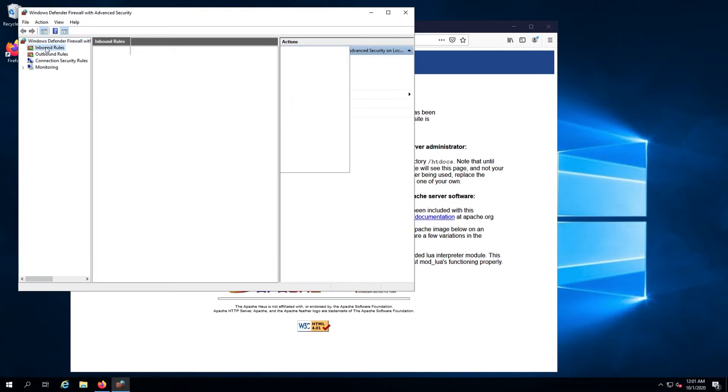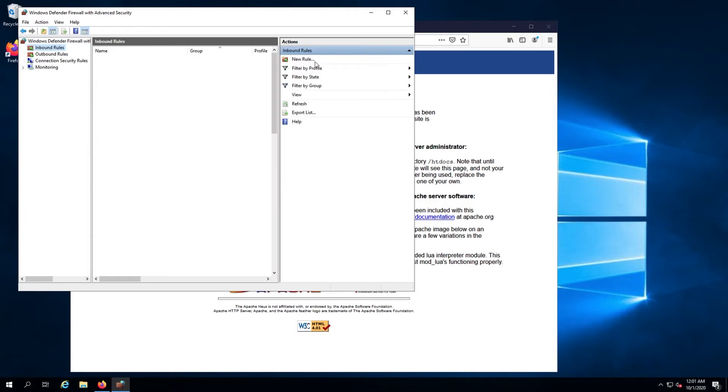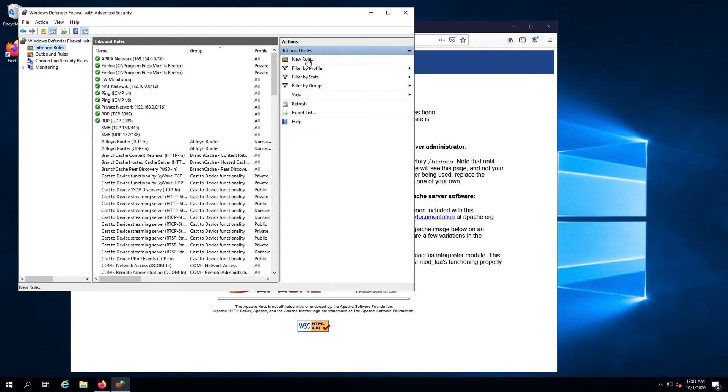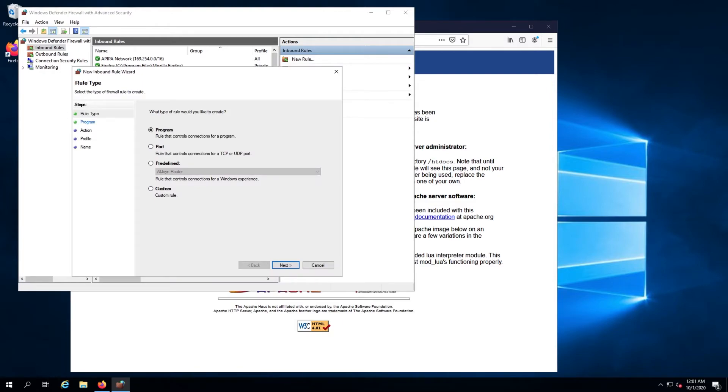Click on inbound rules in the left pane. Next, in the right pane, click on new rule. Select port, then click next.